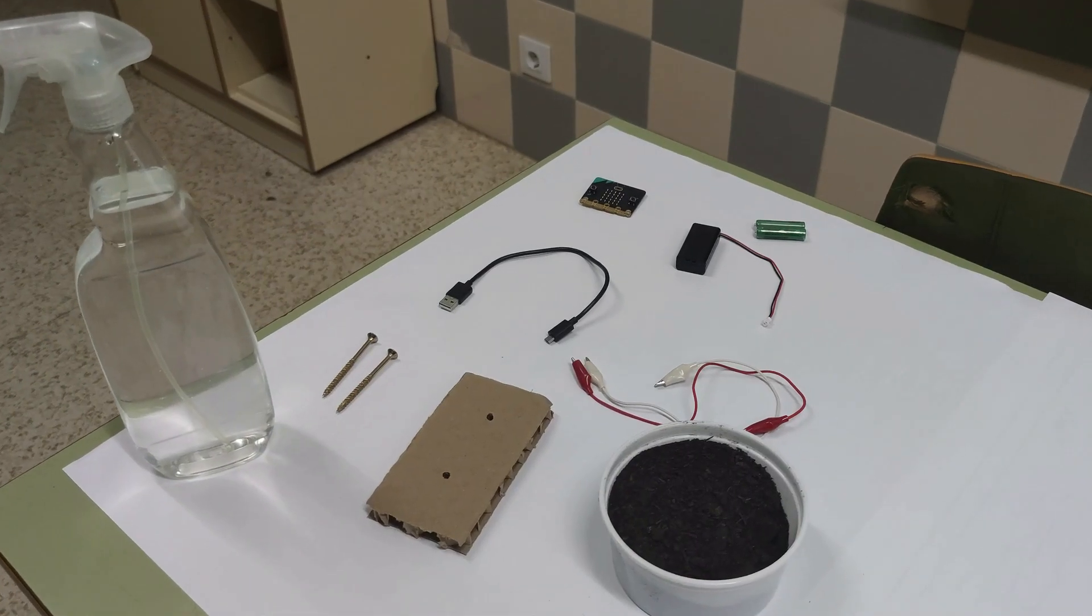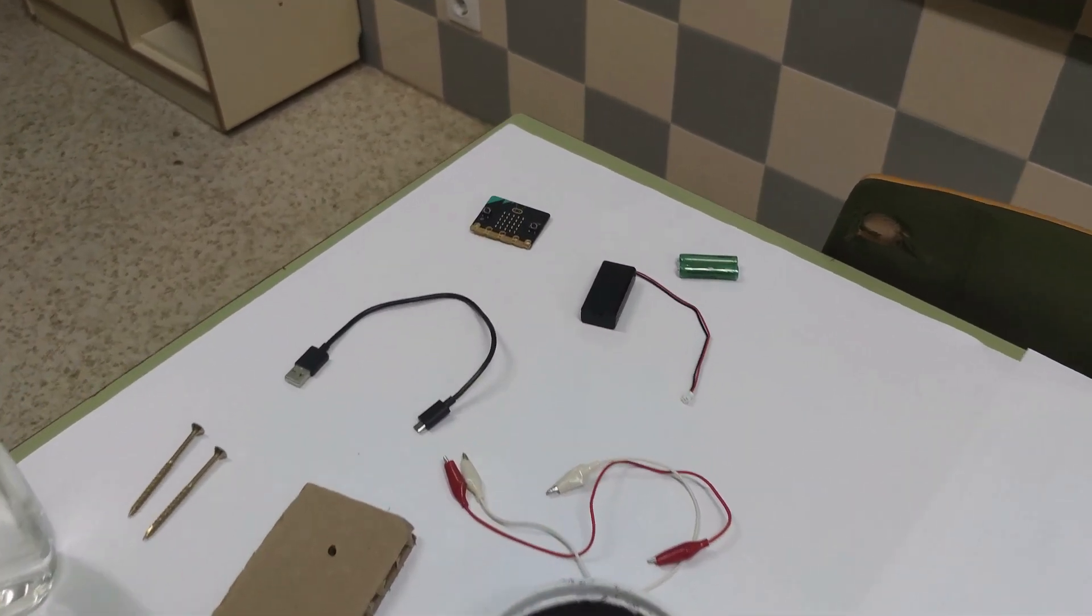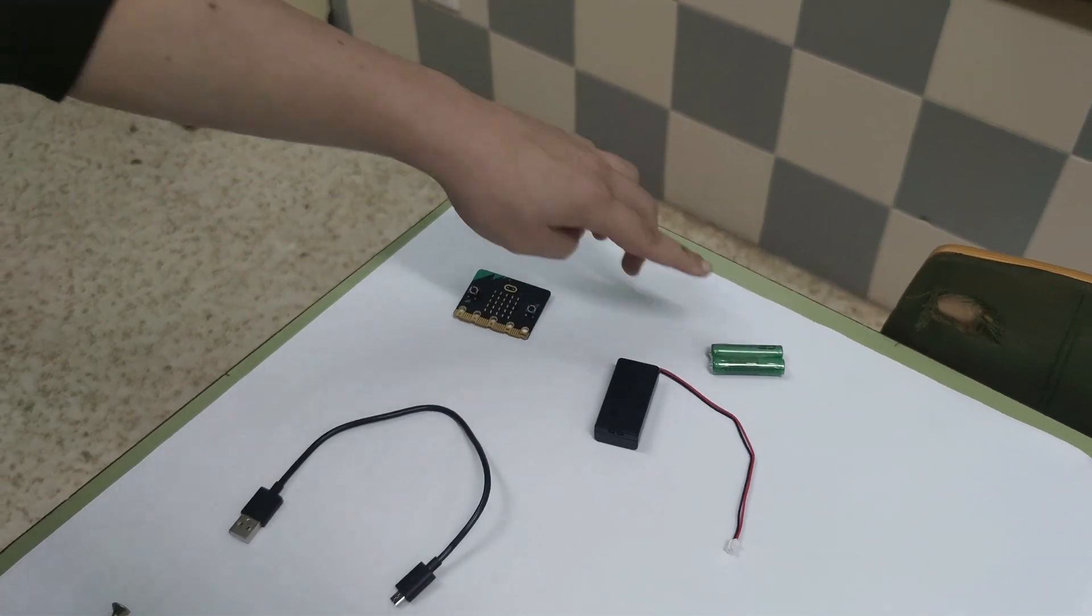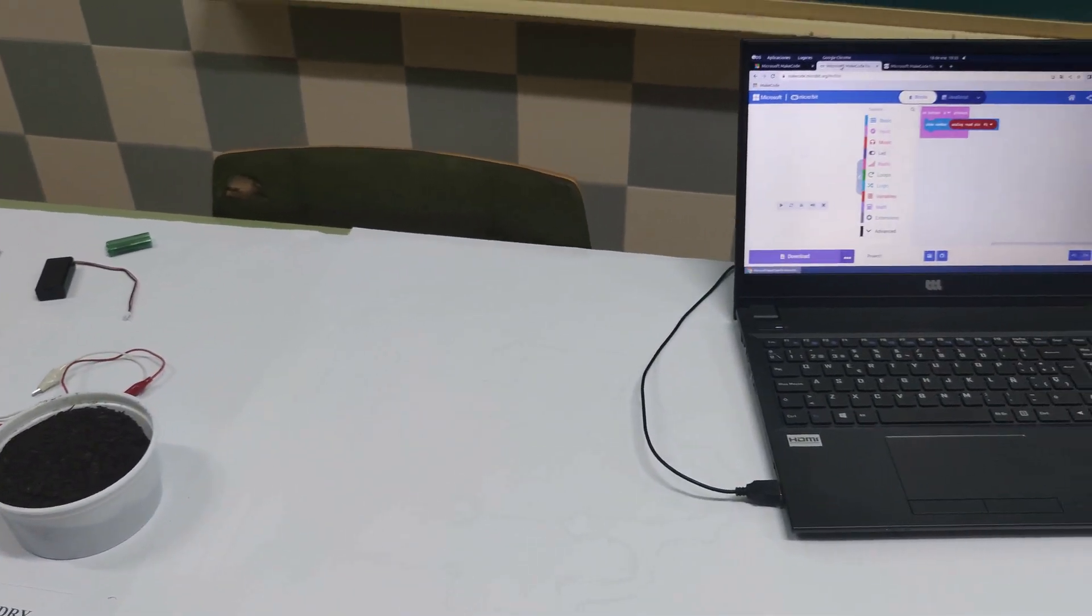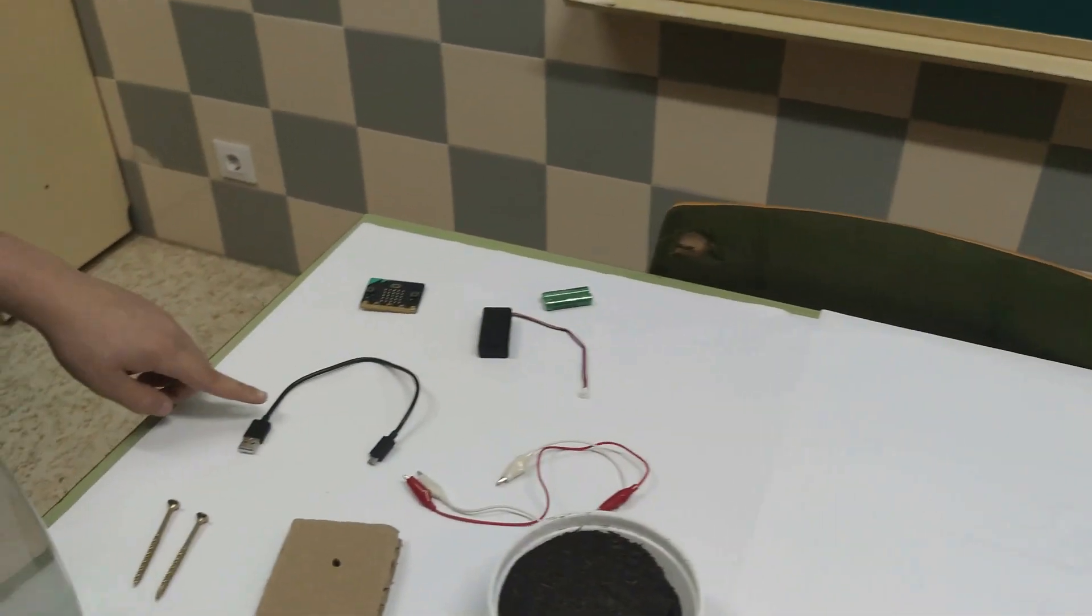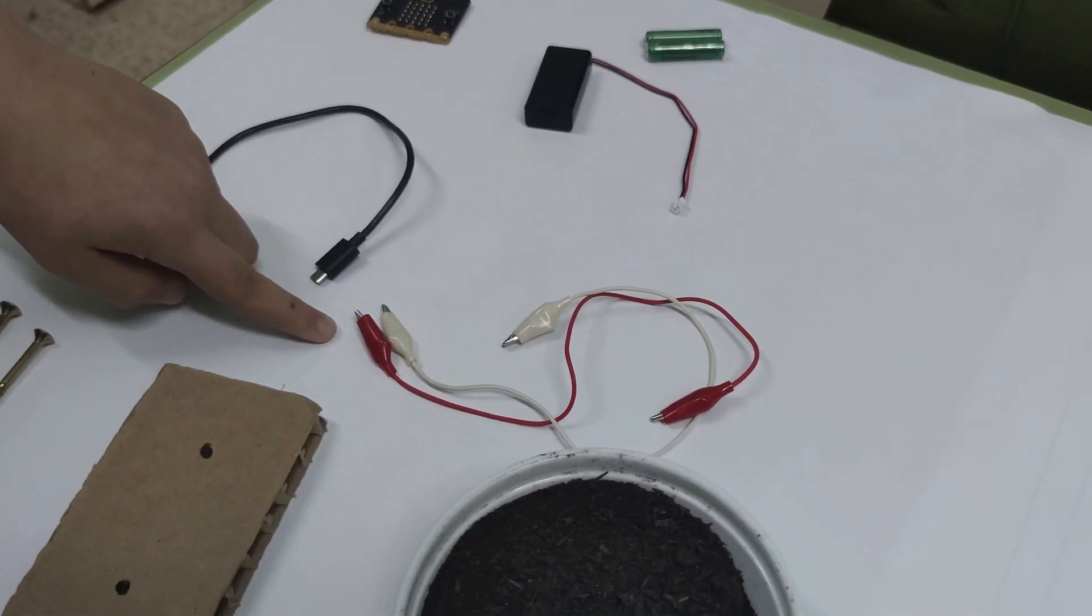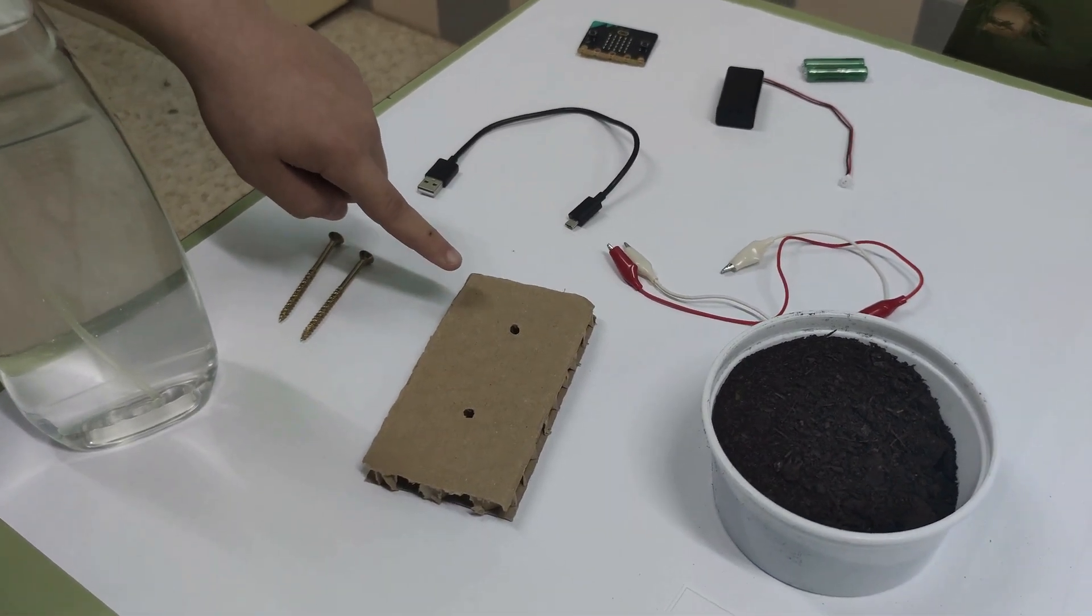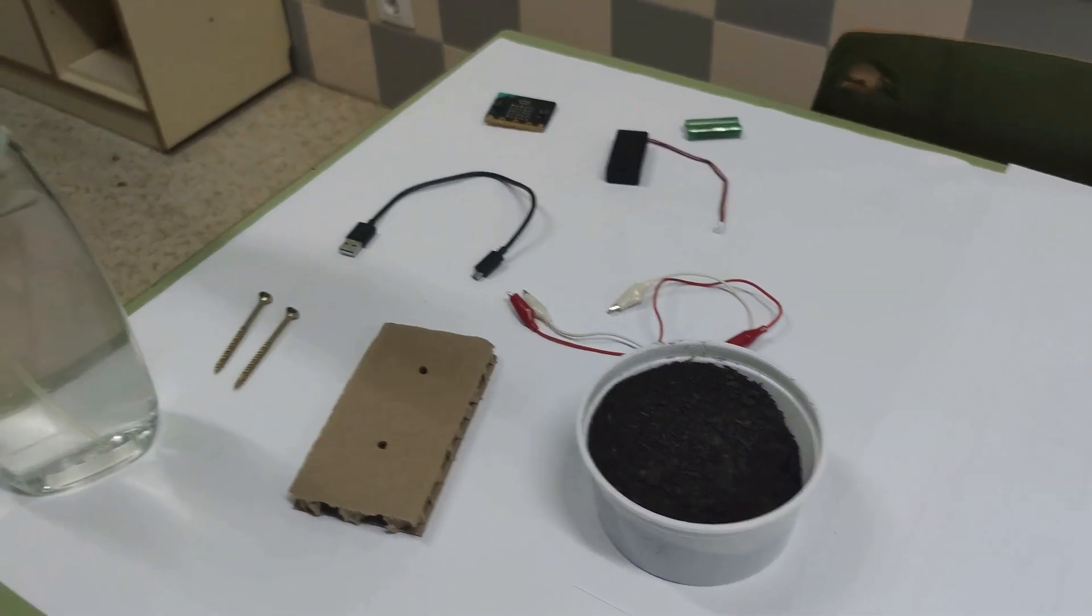Tools and materials: one micro:bit with battery pack and batteries, a computer and USB cable for coding, two crocodile clips, two long nails or screws and cardboard, soil container and soil, water container and water.